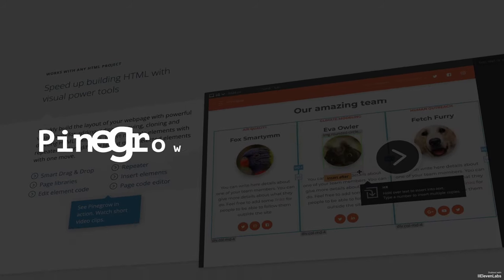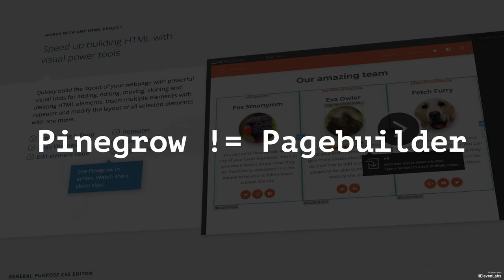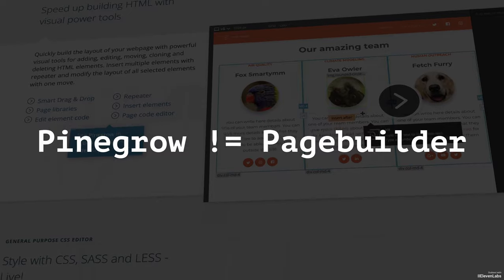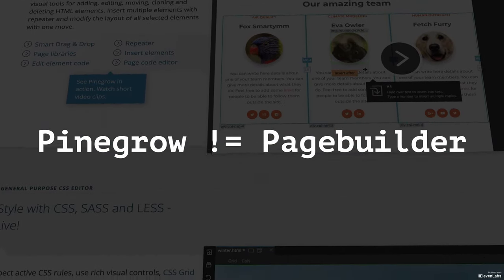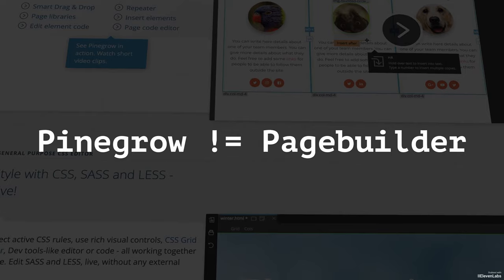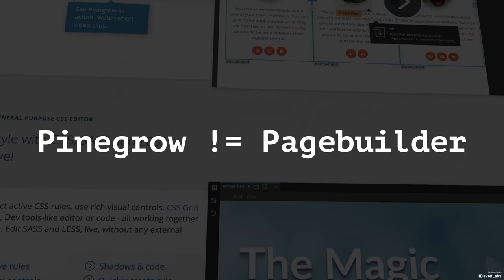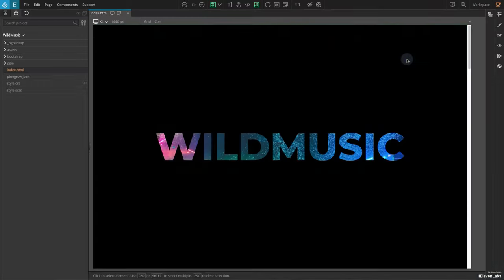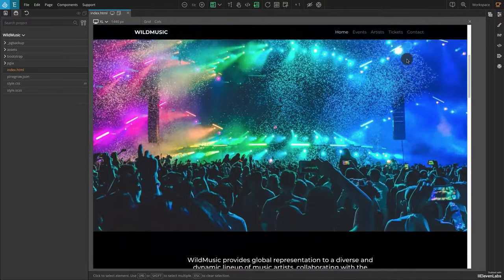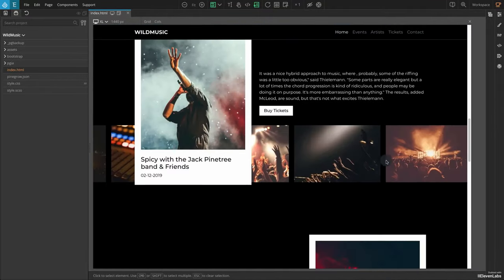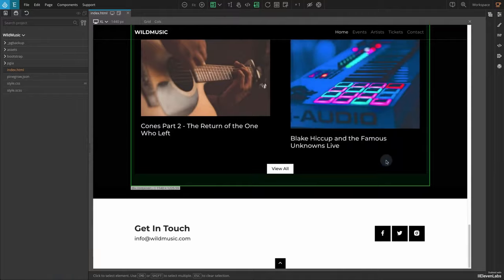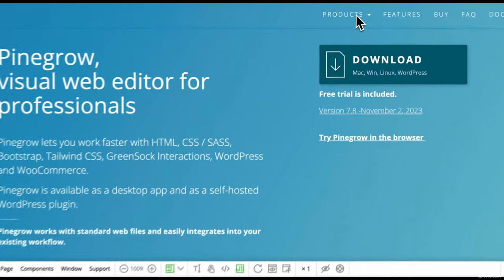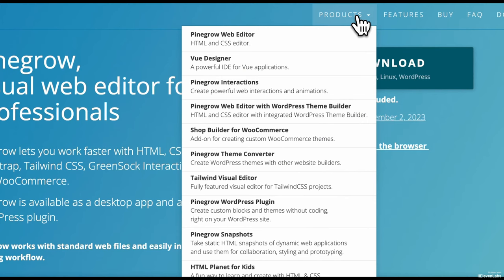Let's turn to Pinegrow. I've already said Pinegrow is not intended as a page builder at all. Instead Pinegrow is primarily a visual development environment for HTML and CSS. Furthermore it allows the creation of javascript-based animations. What's interesting for us is that Pinegrow comes with an extension for creating WordPress themes and WordPress blocks.